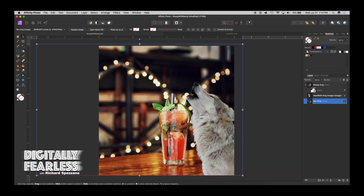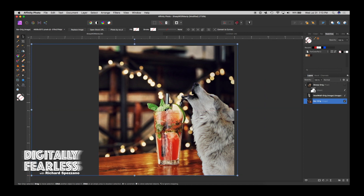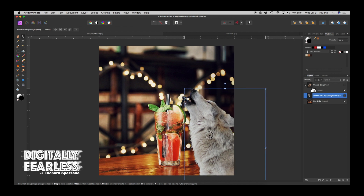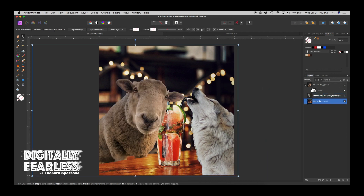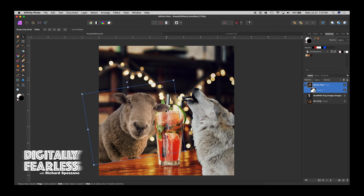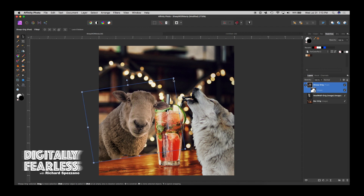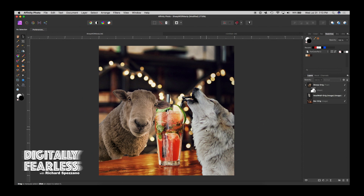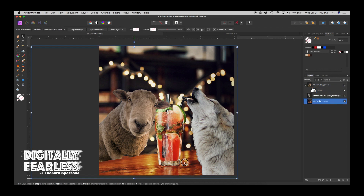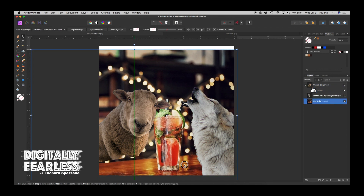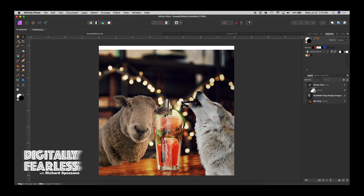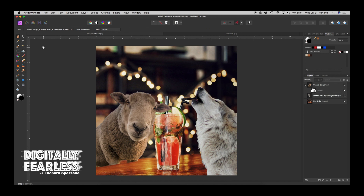I think I'll move the bar over a little. Let's move the wolf — later on I'm going to get the straw to go into his mouth. Let's move the wolf to where he might be drinking, somewhere like that. Then we'll bring the sheep back in, shrink him a little and move him over — he's going to be the bartender, so we'll have to make sure the glass is in front of him. I'll bring the bar down a little more, then bring the lamb and wolf down some more, and crop the top.